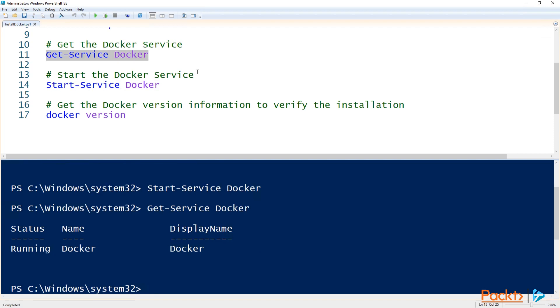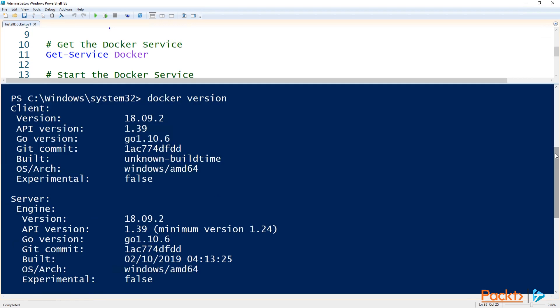Now that Docker is running, let's run the Docker version command to verify the installation. If Docker is working correctly, you should see some information about the Docker client and the Docker server. I'm currently running version 18.09.2. Now that Docker has been installed, we're ready to start running containers on Windows Server 2019.